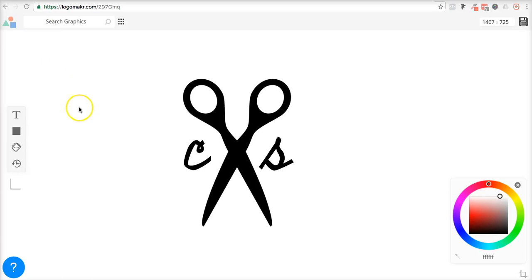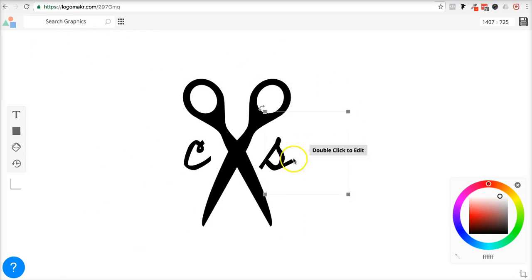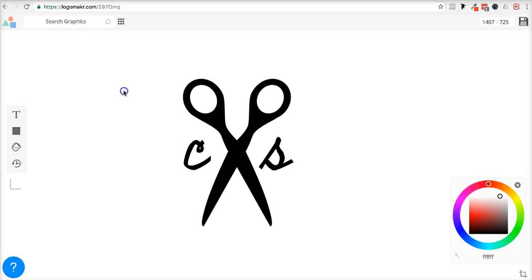Every once in a while we get asked to put vector logos on a white background. This canvas right here in the back, even though it appears to be white, when you save it, it saves on a transparent background.